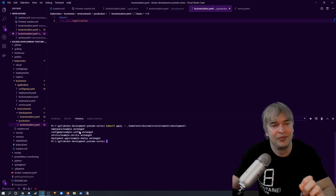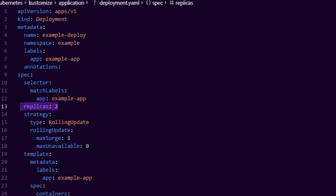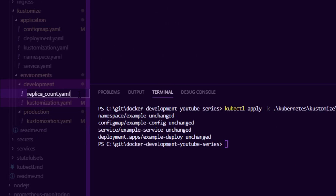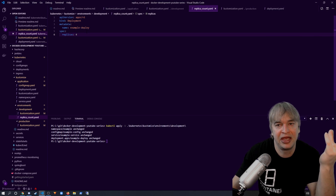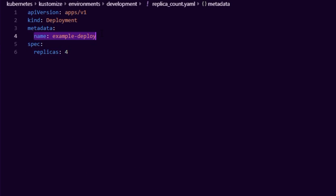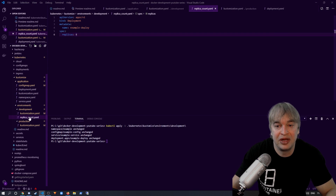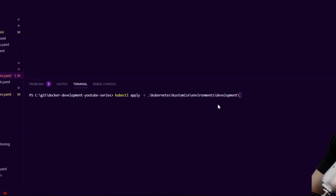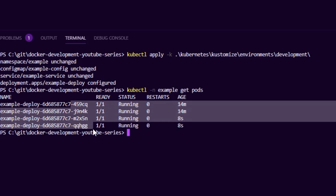Let's say we want to run more pods in development. The base deployment YAML specifies two replicas — in development we want four. We go to the development kustomization.yaml and add a new file called replica-count.yaml. Inside that file we tell Kustomize we want to change the name example-deploy (matching the deployment YAML name) and set replicas to four. Then in kustomization.yaml we add a patches section pointing to replica-count.yaml. Now Kustomize knows to apply that patch to the base template. Applying it and running kubectl get pods shows four replicas running.